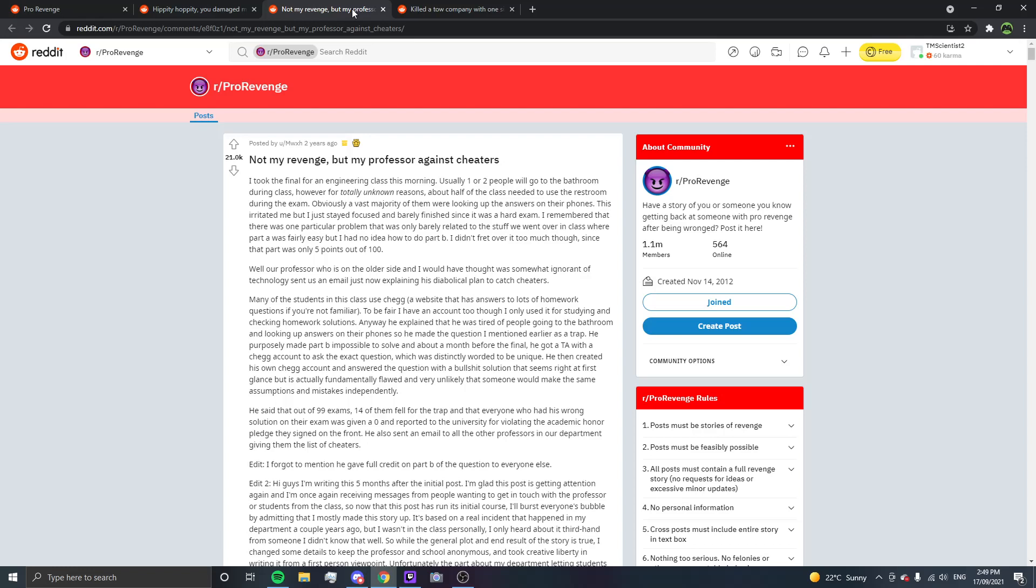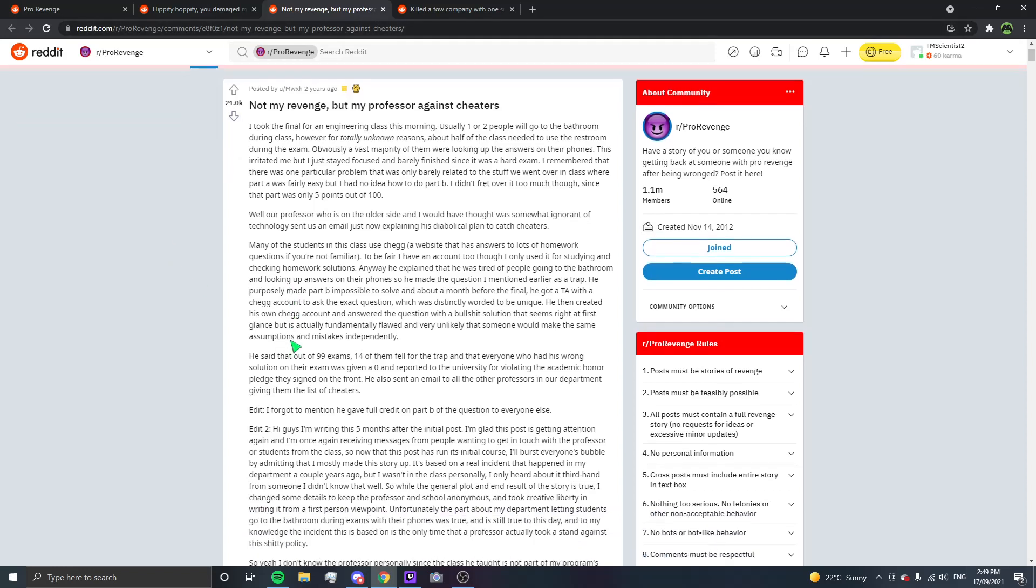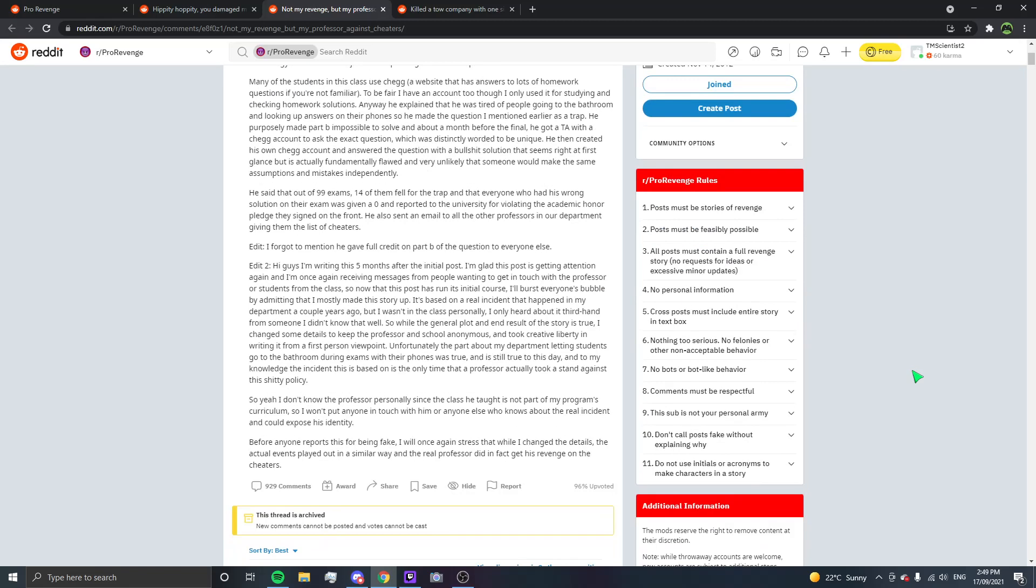He then created his own Chegg account and answered the question with a bullshit solution that seemed right at first glance, but it was actually fundamentally flawed and very unlikely that someone would make the same assumptions and mistakes independently. He said that out of 99 exams, 14 of them fell for the trap, and that everyone who had used his wrong solution on their exam was given a zero, and reported to the university for violating the academic honour pledge they signed on the front. He also sent an email to all the other professors in our department, giving them the list of cheaters. So yeah, I don't know the professor personally, since the class he taught is not part of my program's curriculum, so I won't put anyone in touch with him or anyone else who knows about the real incident and could expose his identity. Before anyone reports this for being fake, I will once again stress that while I changed the details, the actual events played out in a similar way, and the real professor did in fact get his revenge on the cheaters.